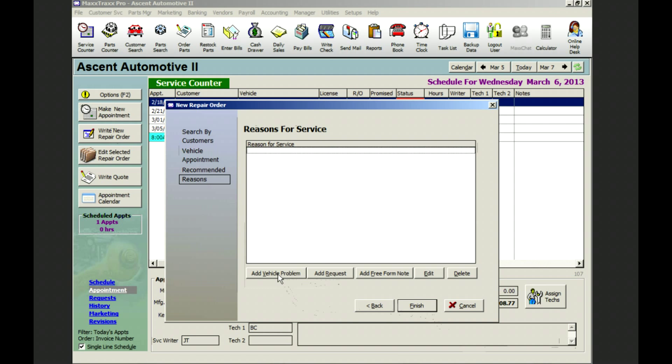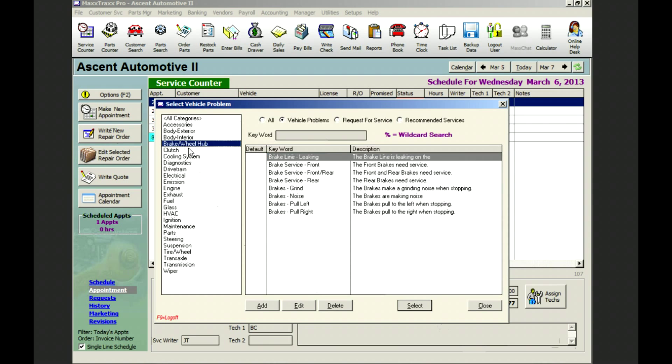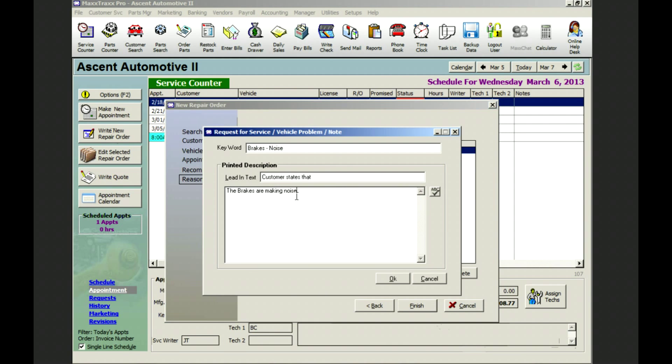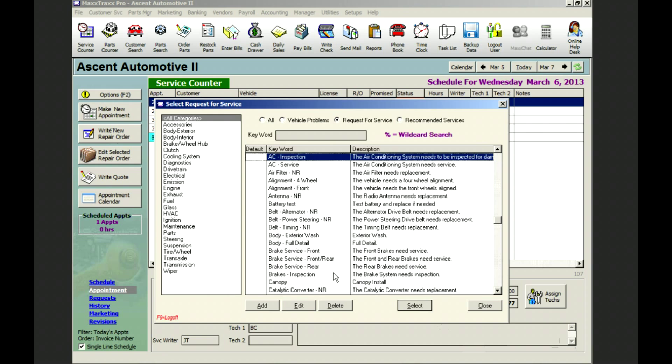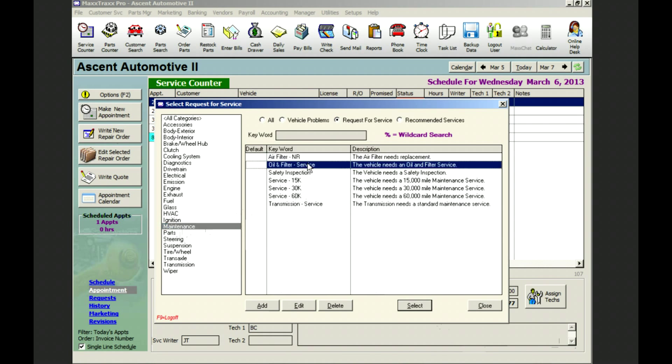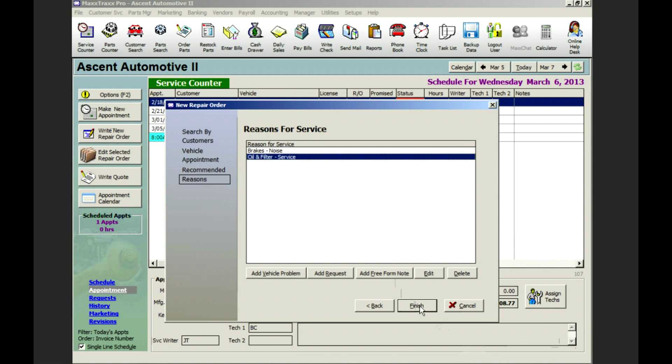Mr. Nelson's concern was brake noise, a vehicle problem. Choose the brake category and we've pre-written lead-in text to help limit the typing required and a place to capture the details of the problem. Select from the request for service in the maintenance category. We select the oil change and Mr. Nelson also requests we use full synthetic oil. And click finish.